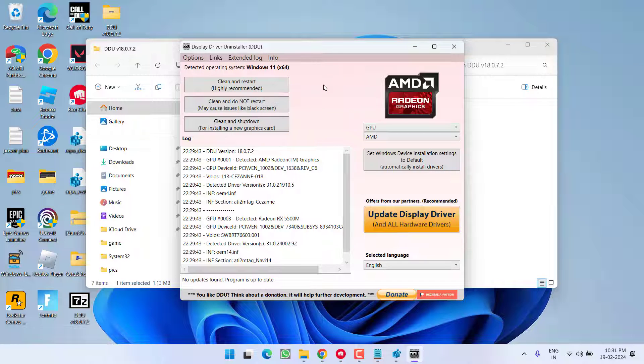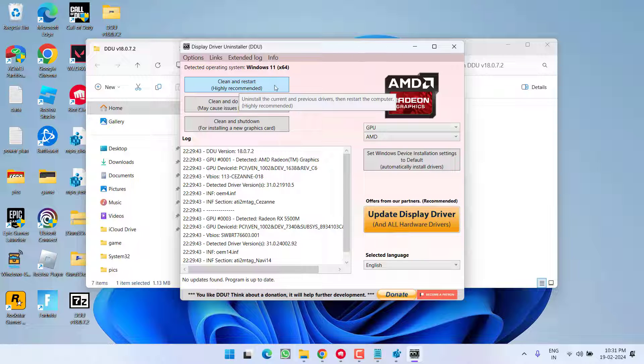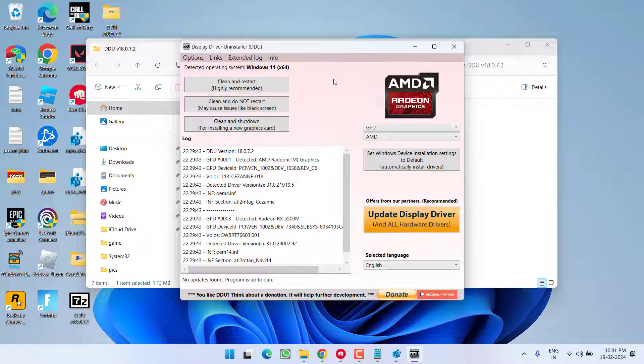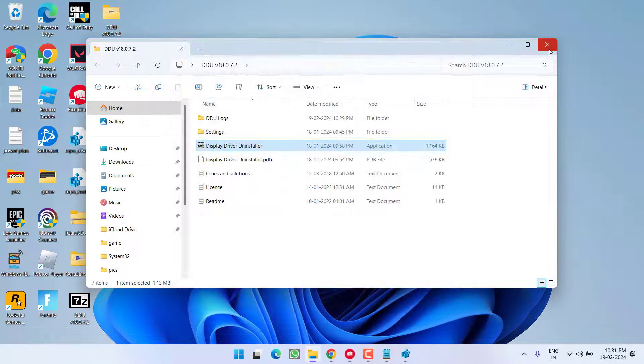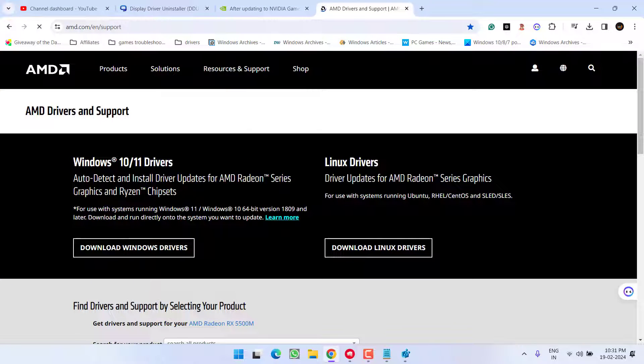After running the software into Safe Mode, choose the option Clean and Restart so that all the display drivers will be completely removed from the system. Once all the drivers are removed, go ahead and close it.